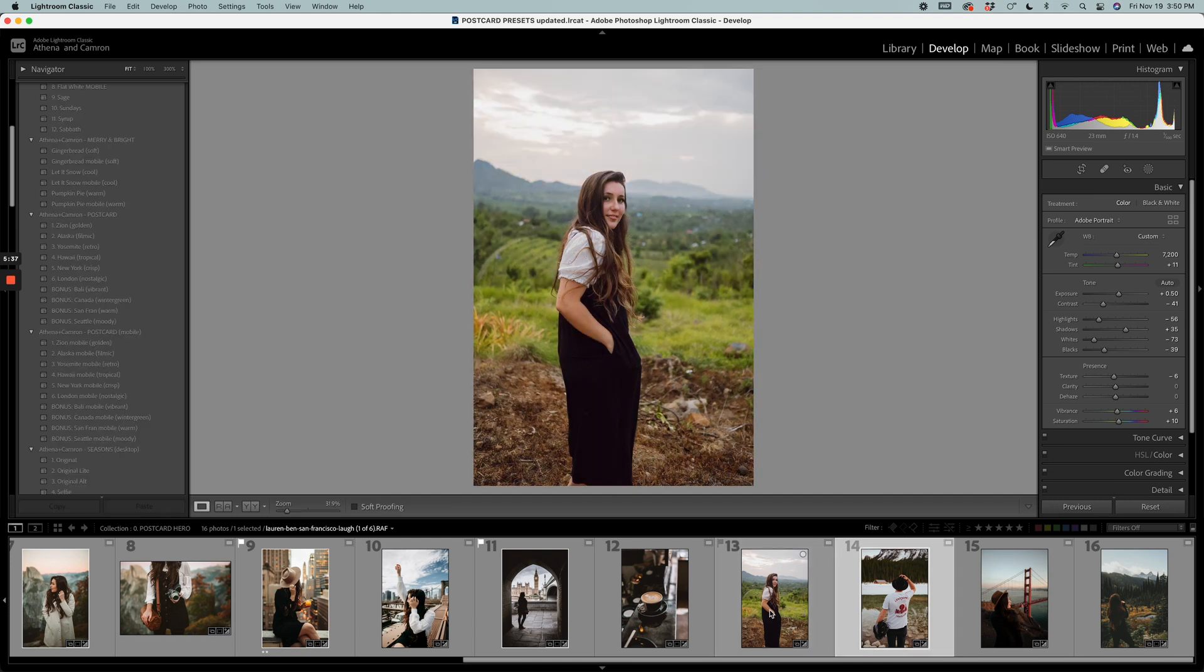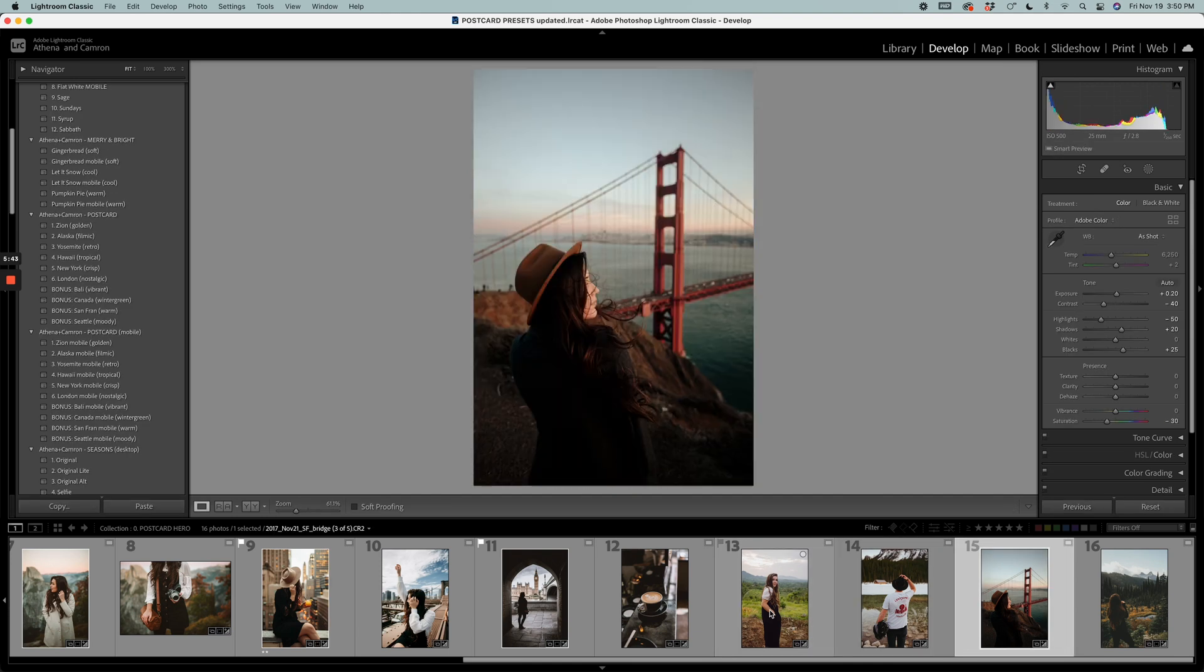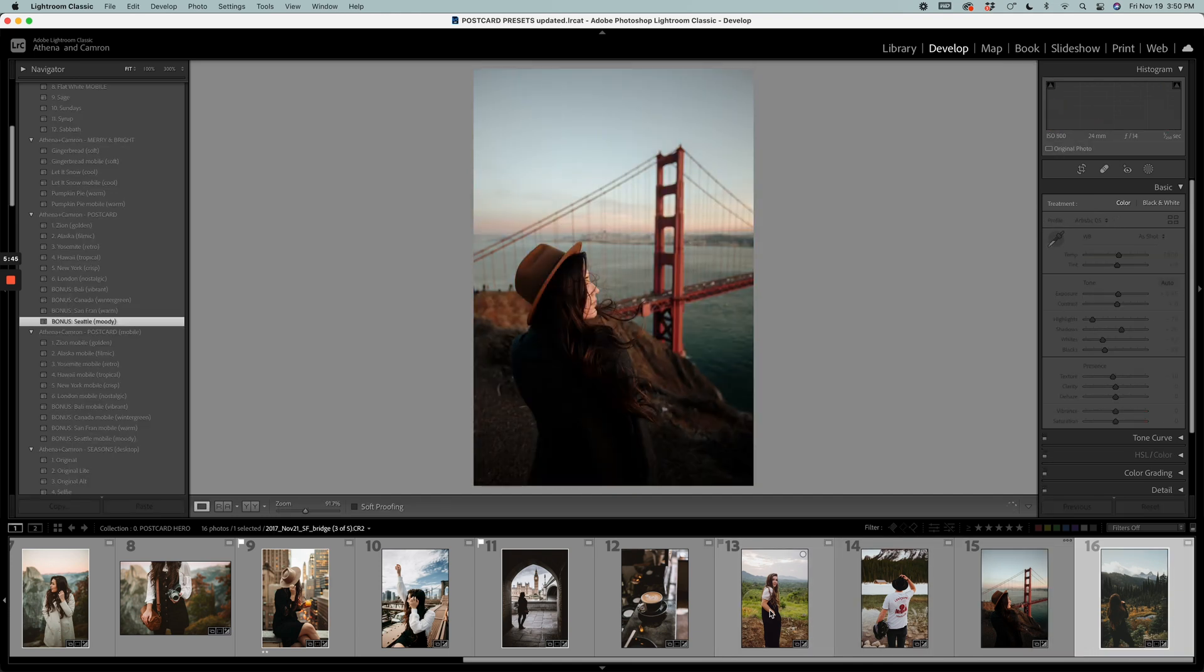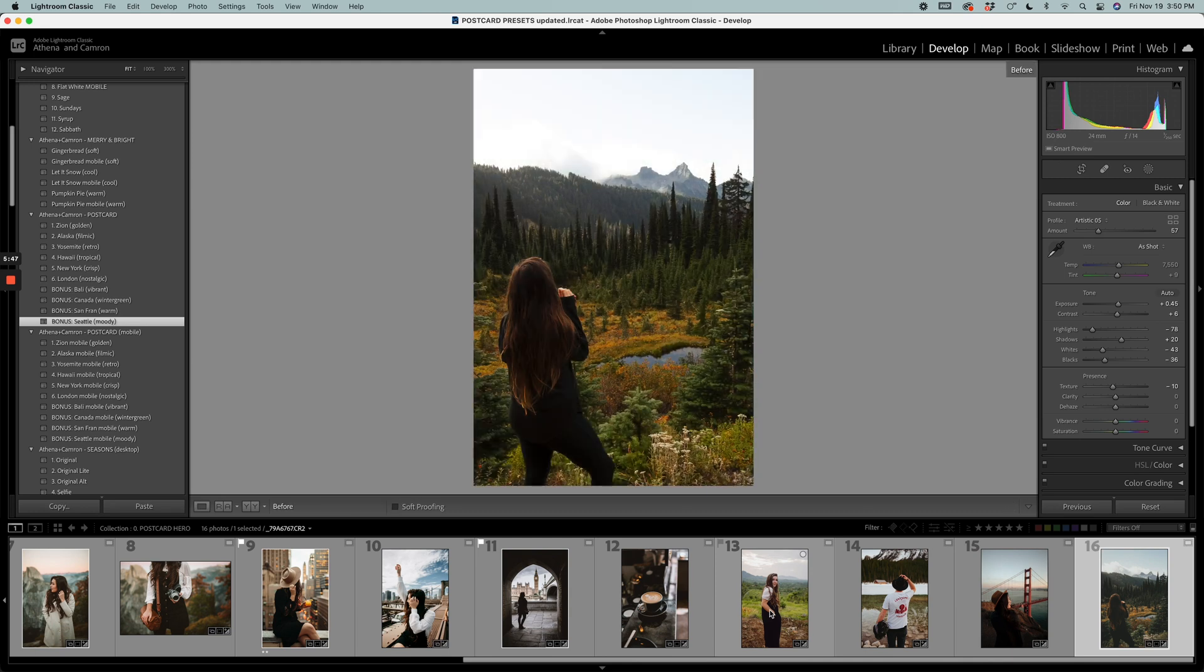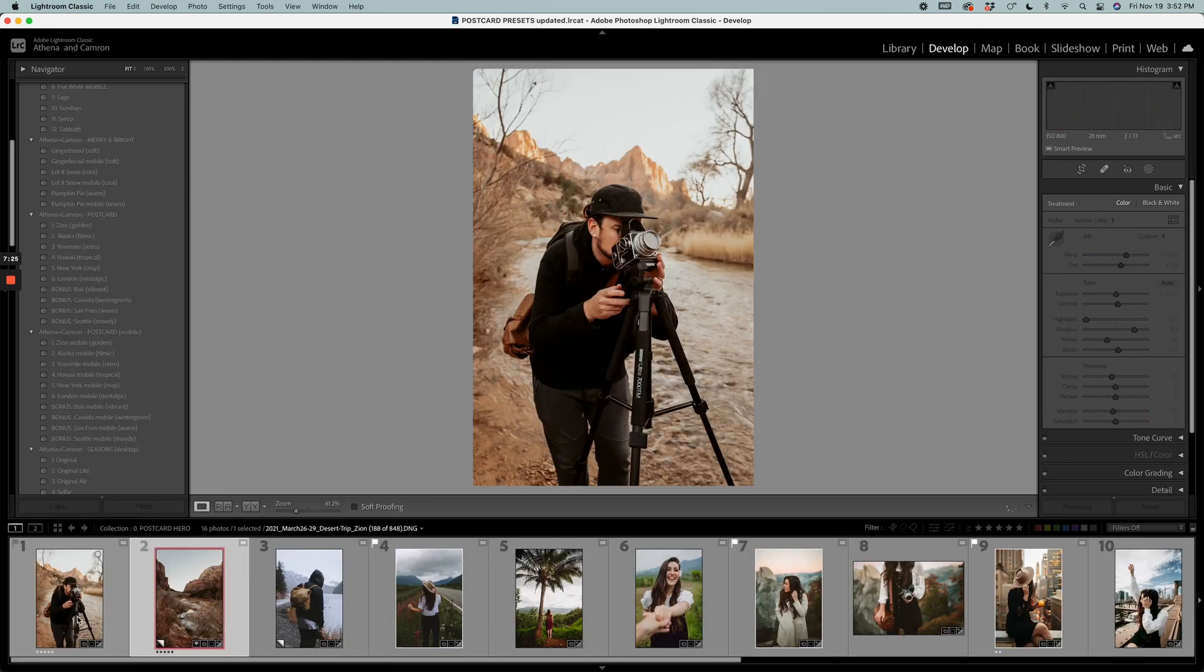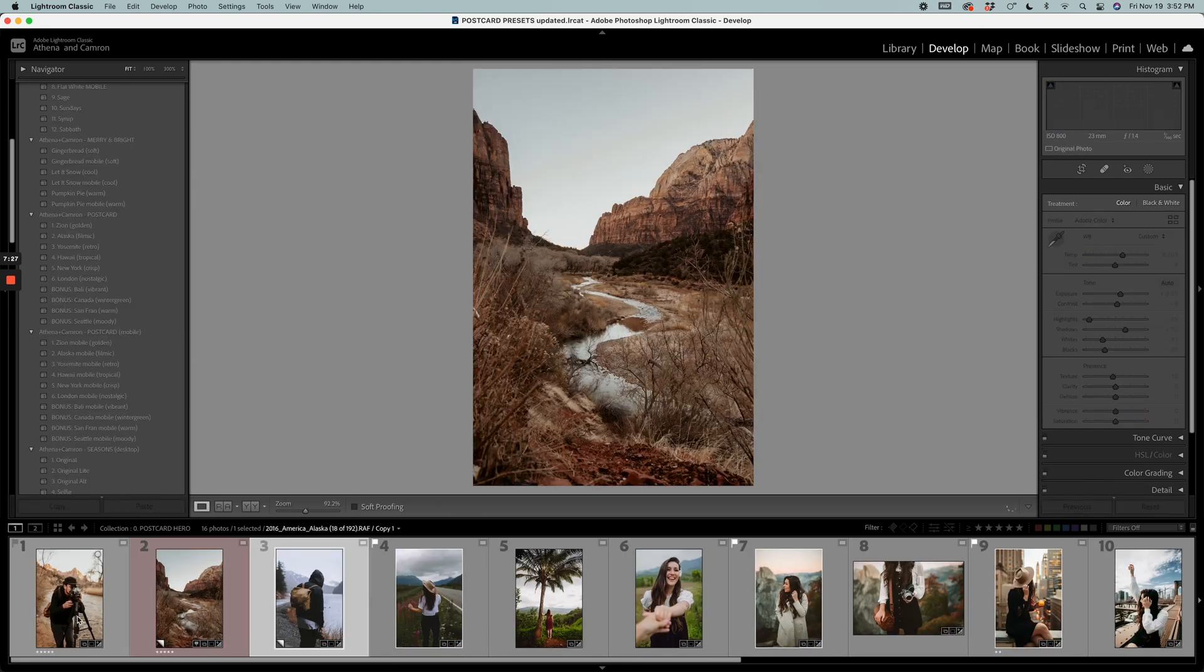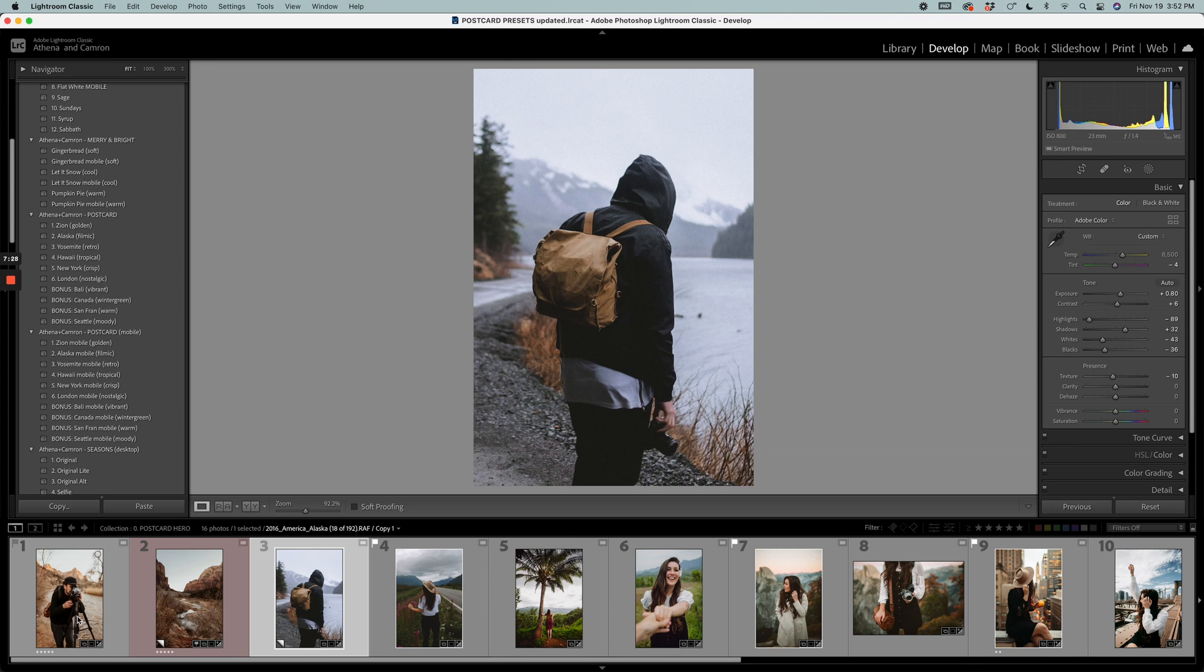By leaving a review for postcard presets you'll unlock access to four additional bonus presets. Thanks for watching this video and happy editing using your new postcard presets.